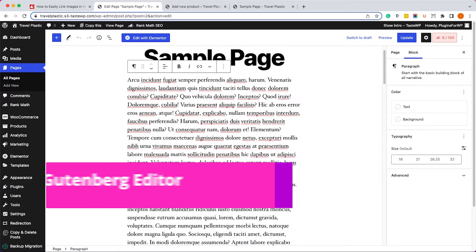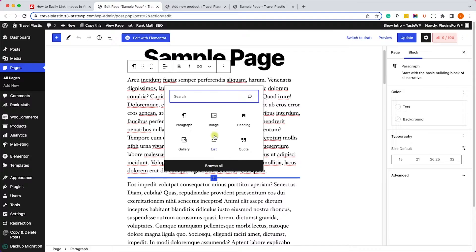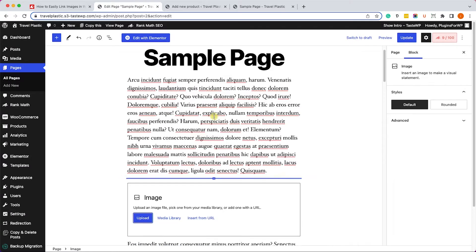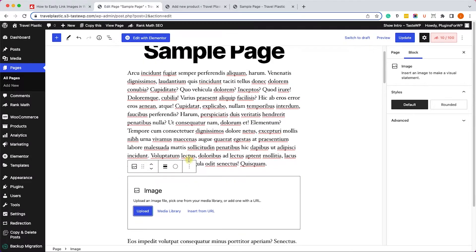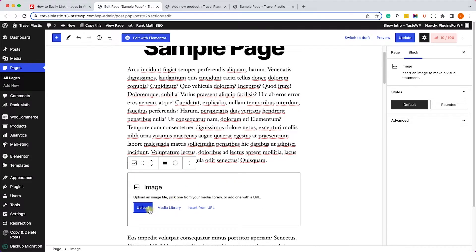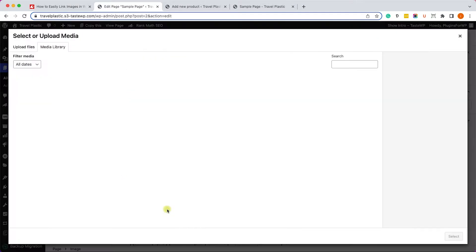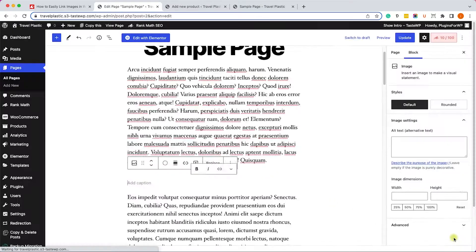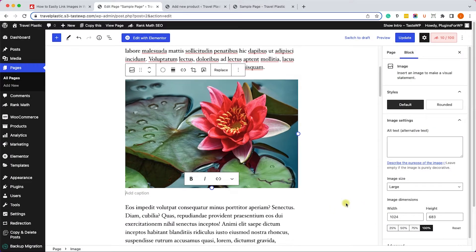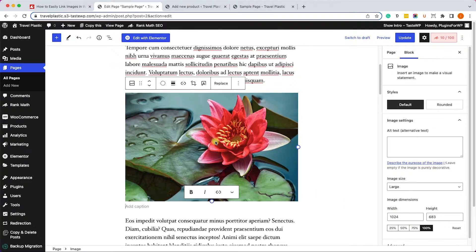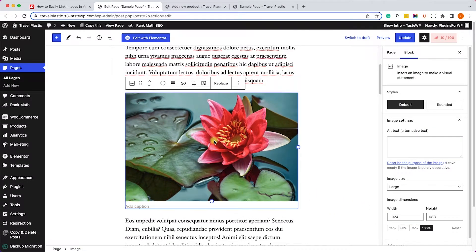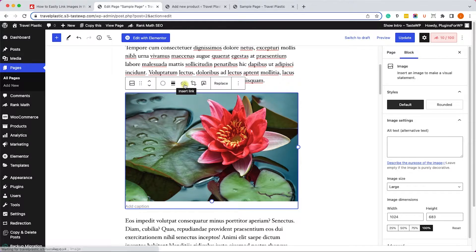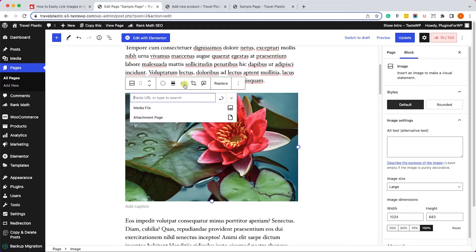So you will click on the plus icon to add an image block. You can either upload it or select one from your media library. I will select this flower, and now I will just click on the image and then click on this link icon over here.